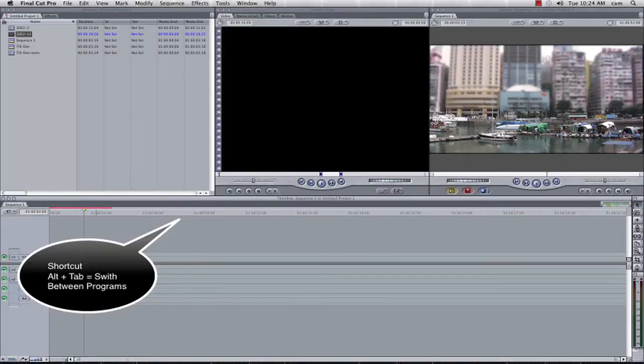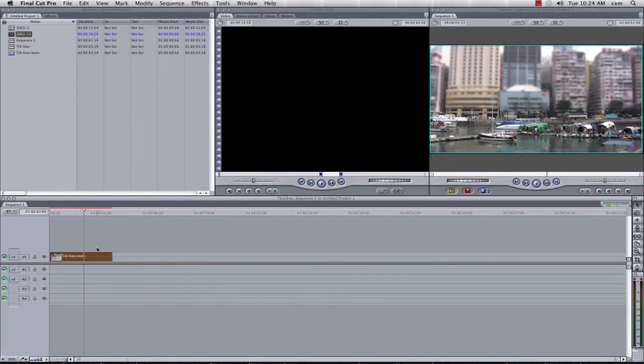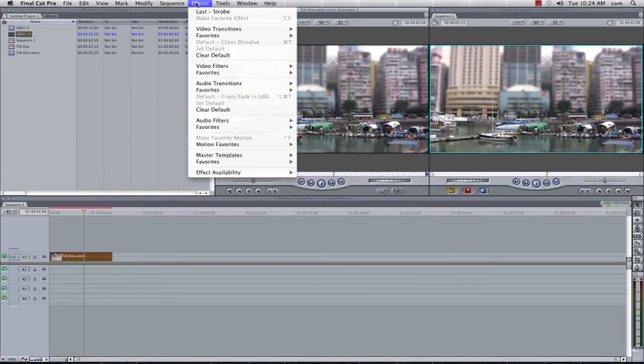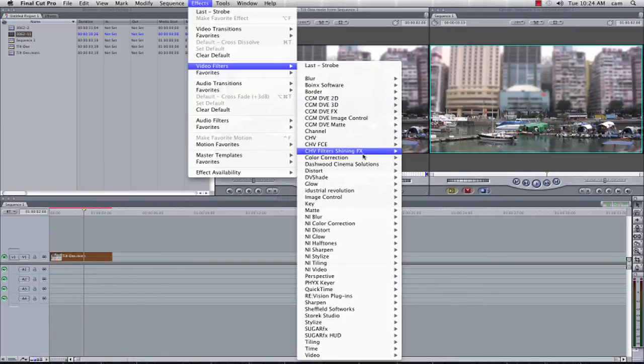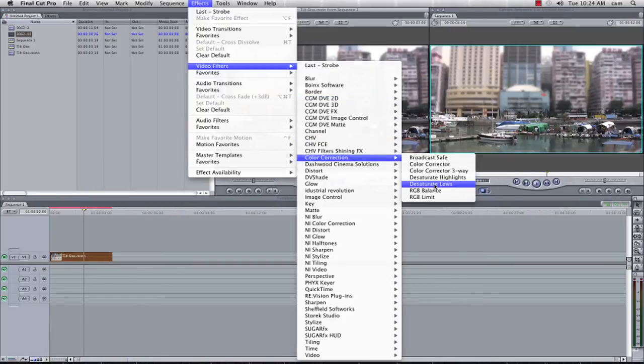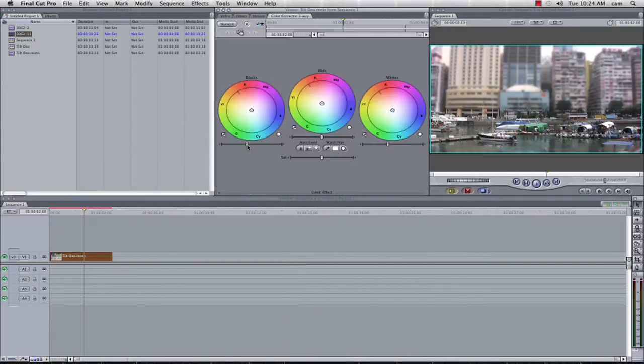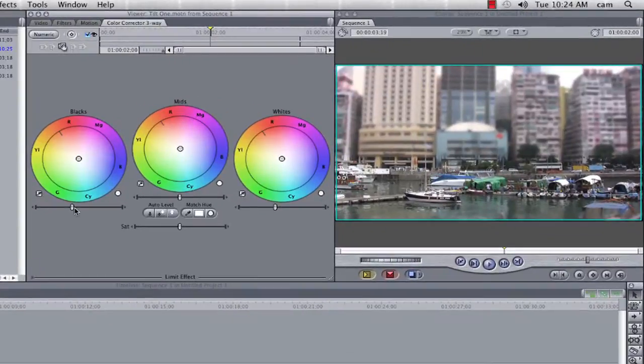So all I'm going to do now, I'm going to add to this, I'm going to double click my footage, I'm going to add the effects of colour correction 3-way. In my colour correction 3-way filter.